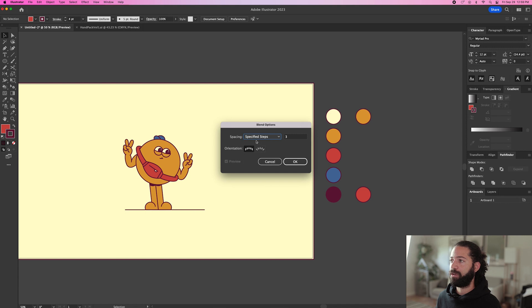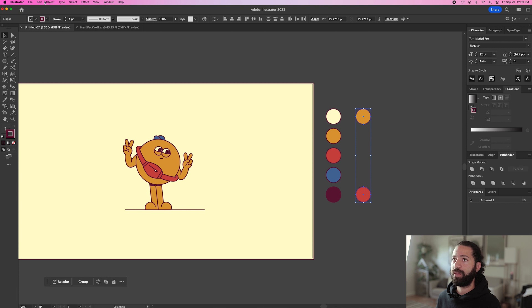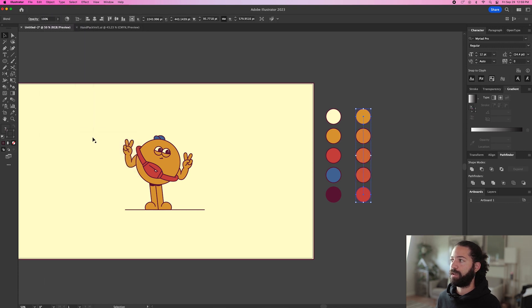And what we'll do is use specified steps. And we're going to use three steps. And that will give us three new circles in between these two. So we'll hit OK. And then what we do is select both. Go back up to object, blend and make.